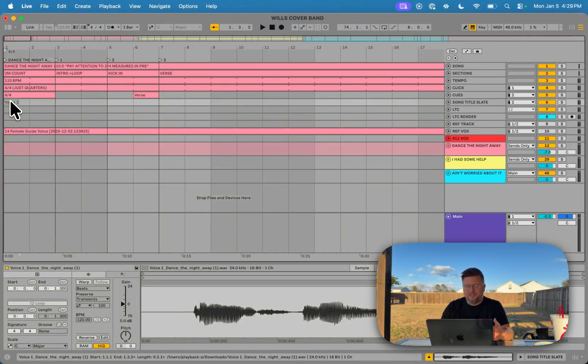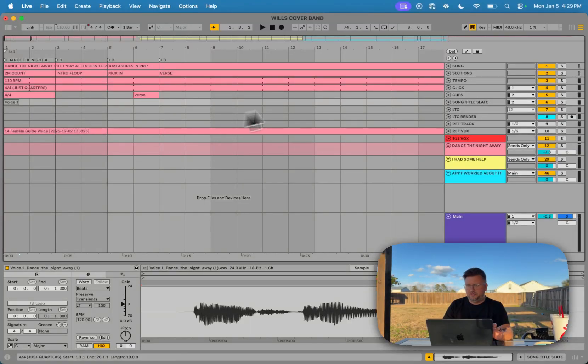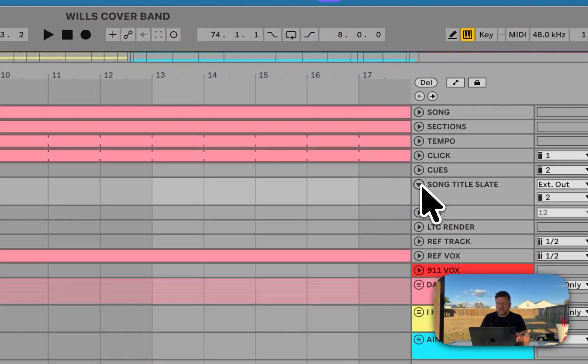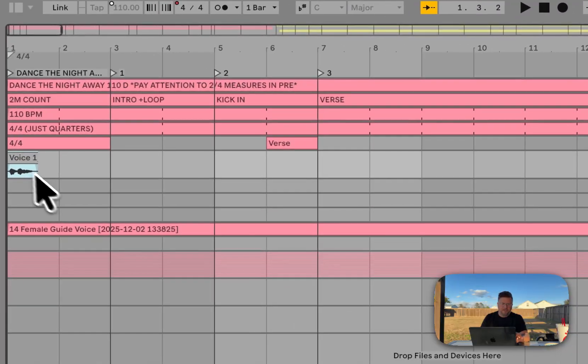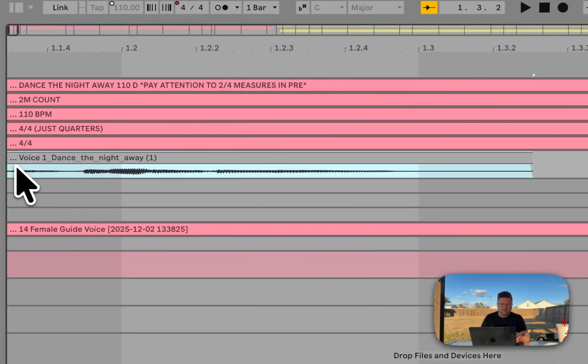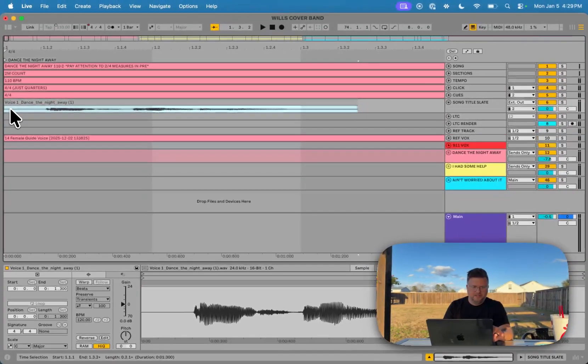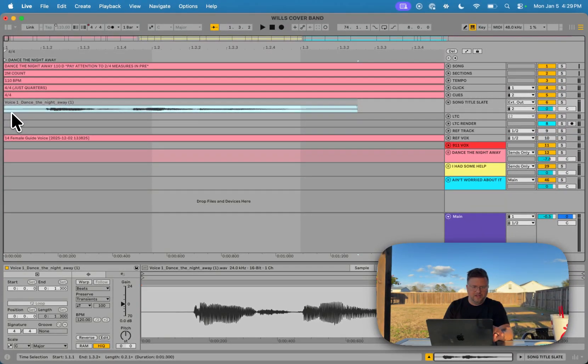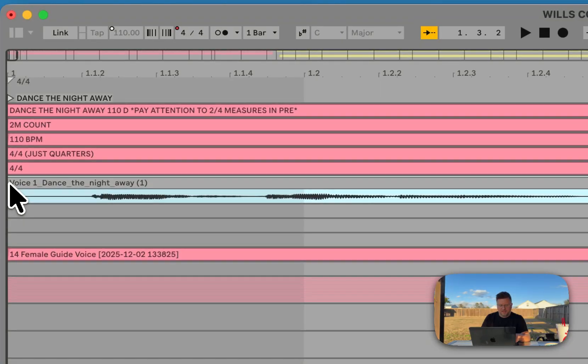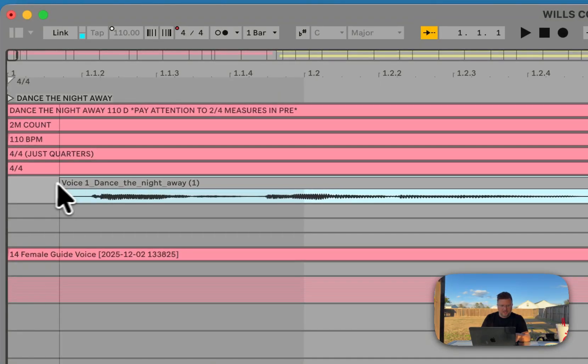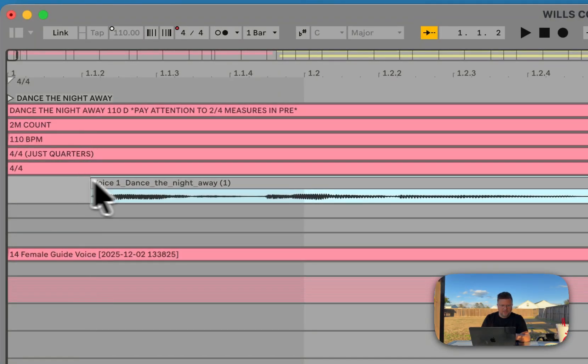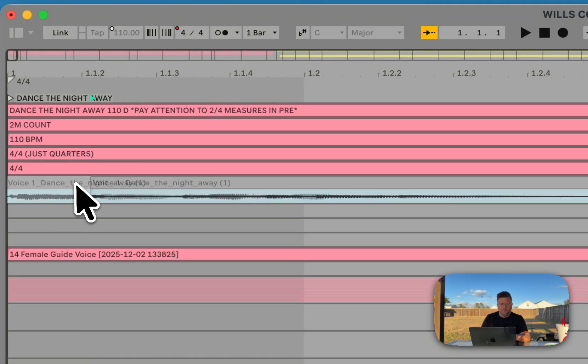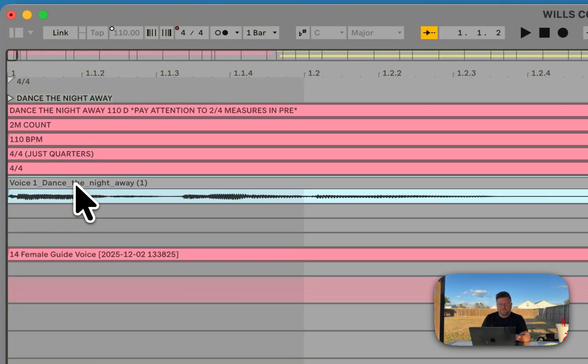One thing I like doing is I trim the beginning so that there's no extra space, so I can unfold my song title slate track. Let's zoom into the beginning of this file and I'm going to click at the beginning, hold command, drag to right about there and I'm going to move this to the beginning.